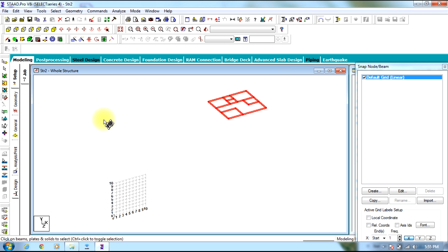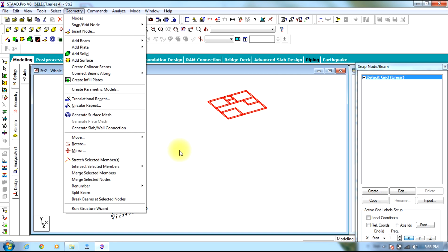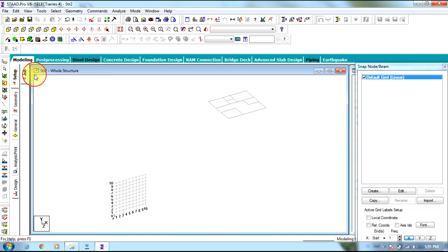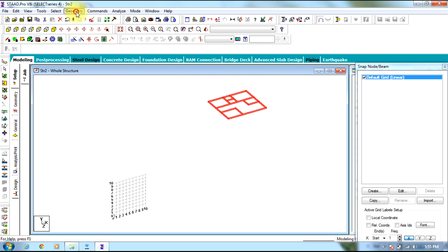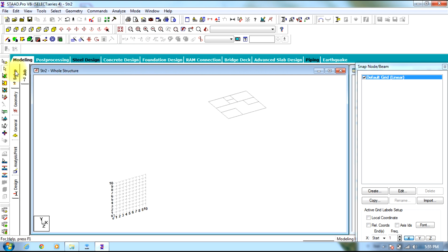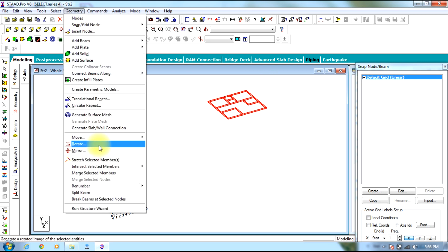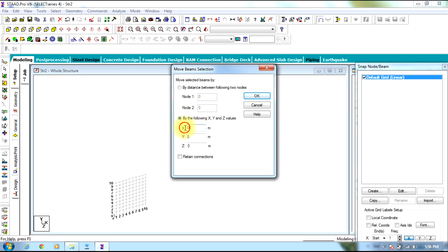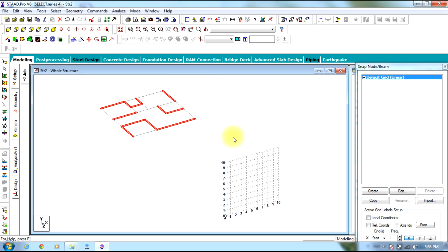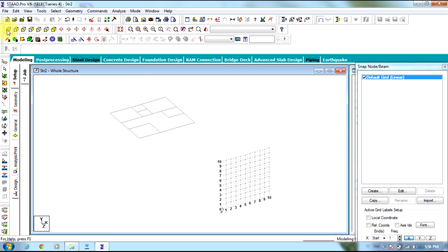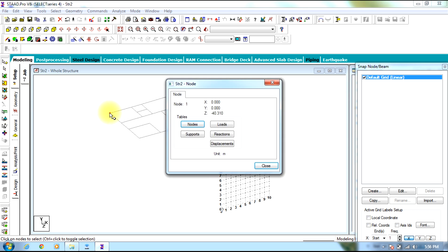Using the geometry cursor, select the entire structure, select Geometry, or use the Beam cursor to select the entire structure, go to Geometry, select Move. Enter 52.558 in the X direction as minus 52.558, select OK, Yes. Now coming to Z, it is in the negative direction, minus 40.31, so you move it to positive 40.31.